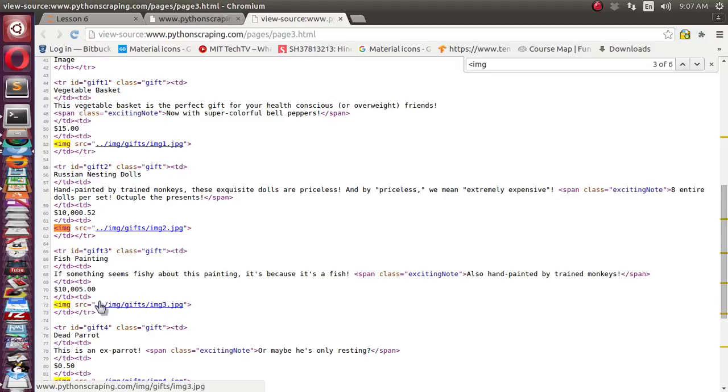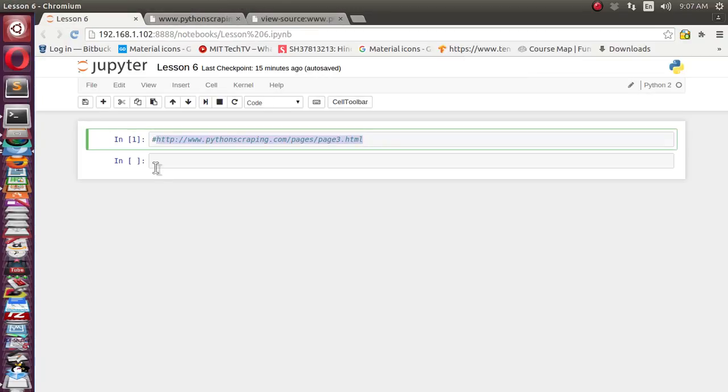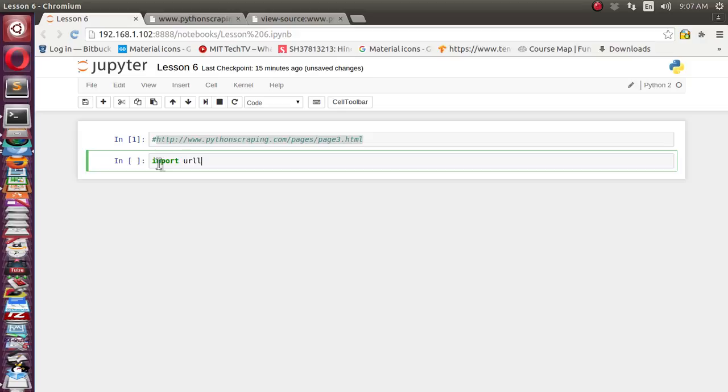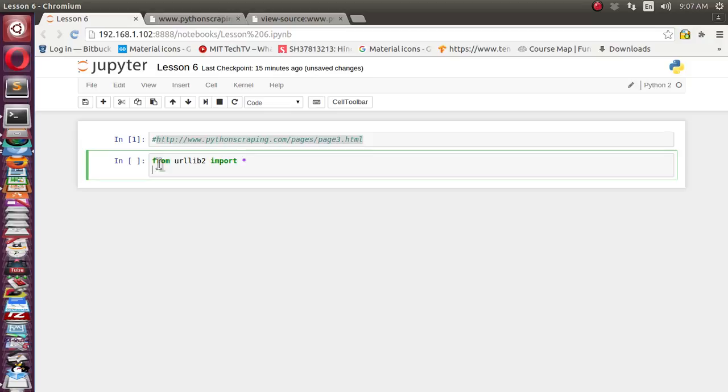So let's first import our urllib and BeautifulSoup library. We'll use import urllib. We'll use from bs4 import star. Next, import BeautifulSoup.